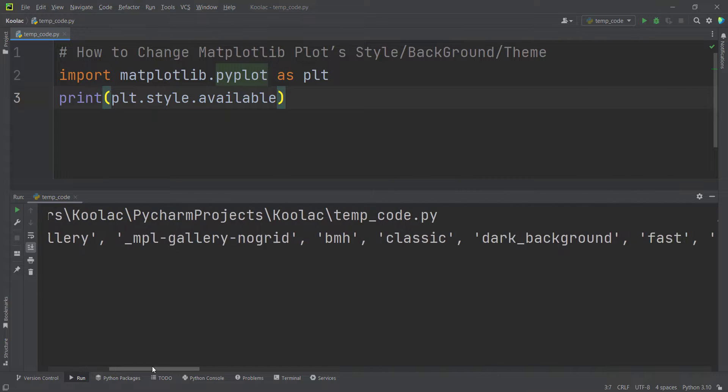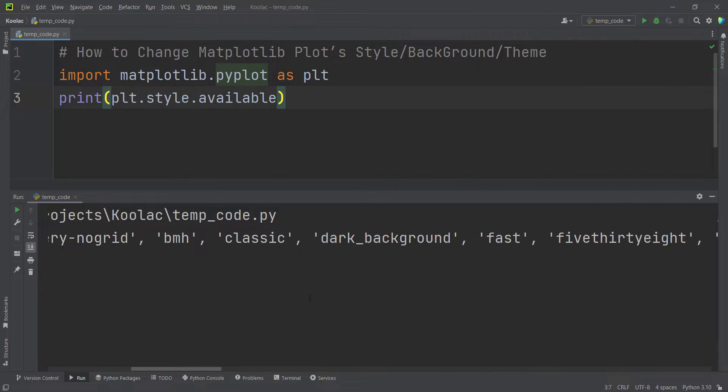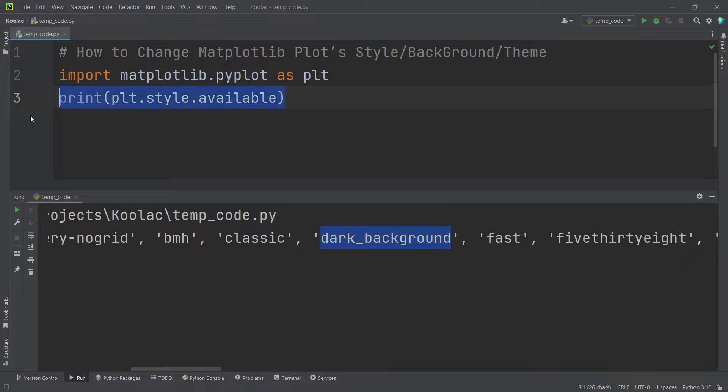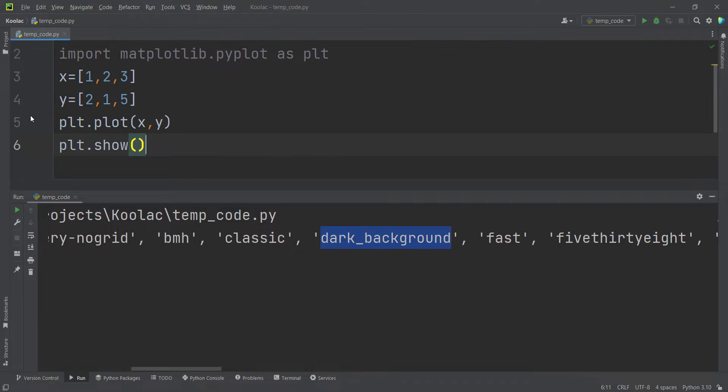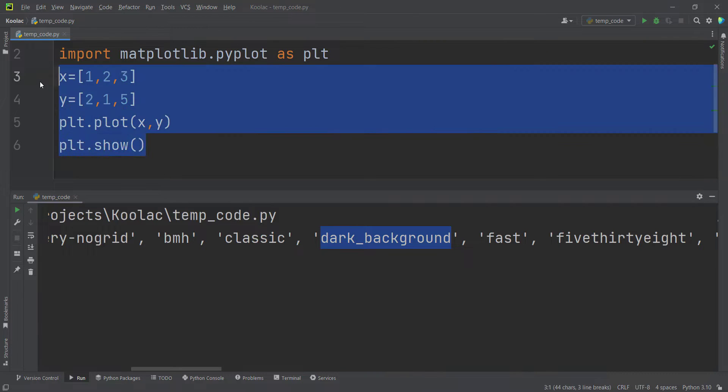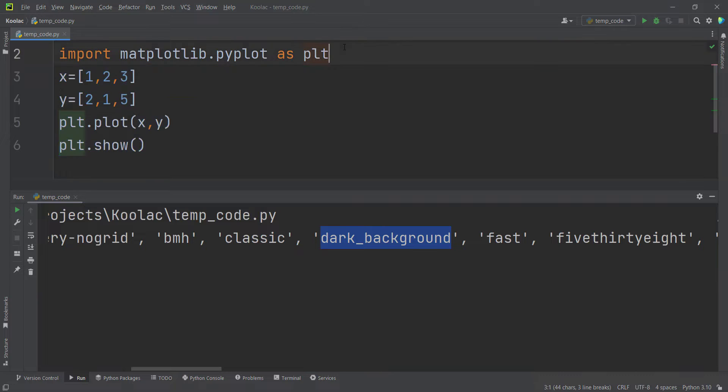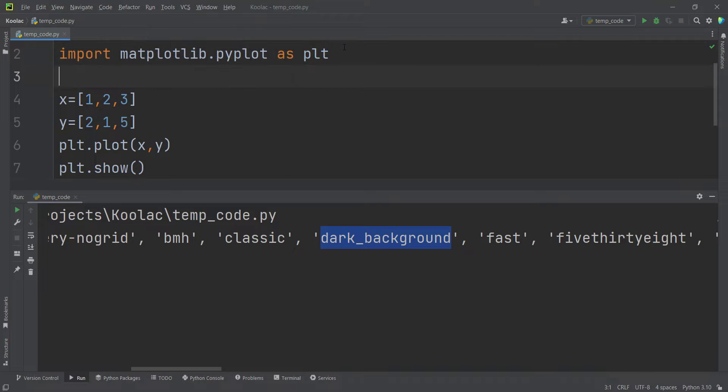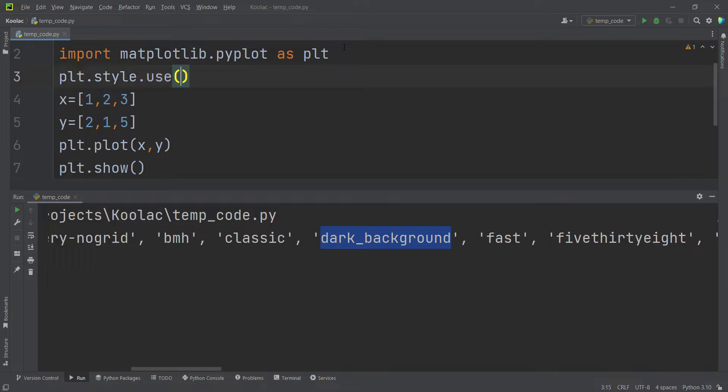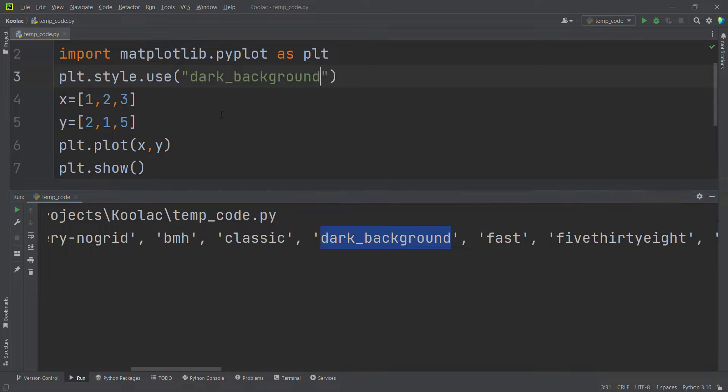So for example, suppose that I want to choose this one, dark background for our style. So in order to do so, before plotting our chart, we can simply type PLT.style.use and we should pass the name of our style. You can see this is the name. So I copy that and I paste it here.